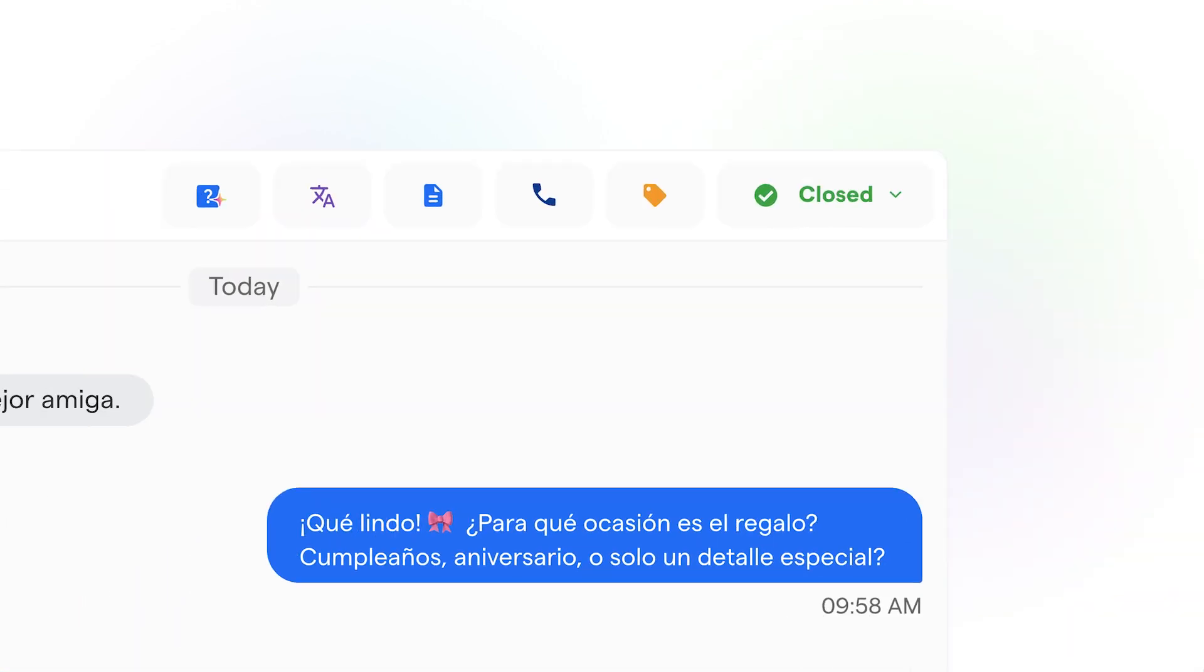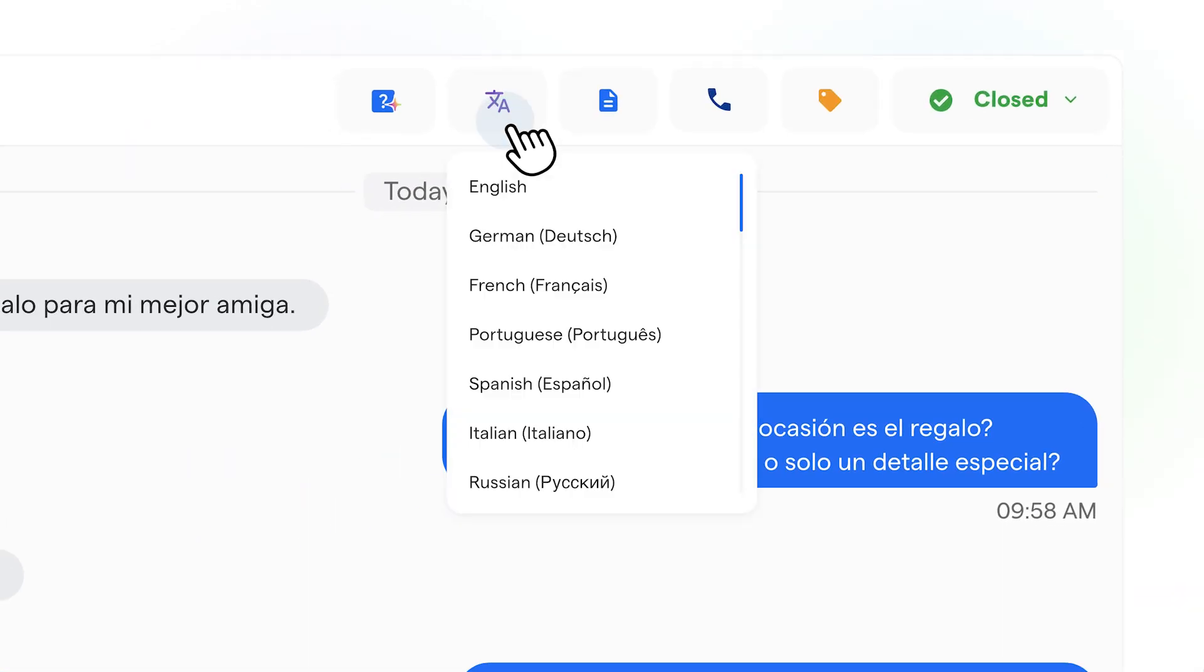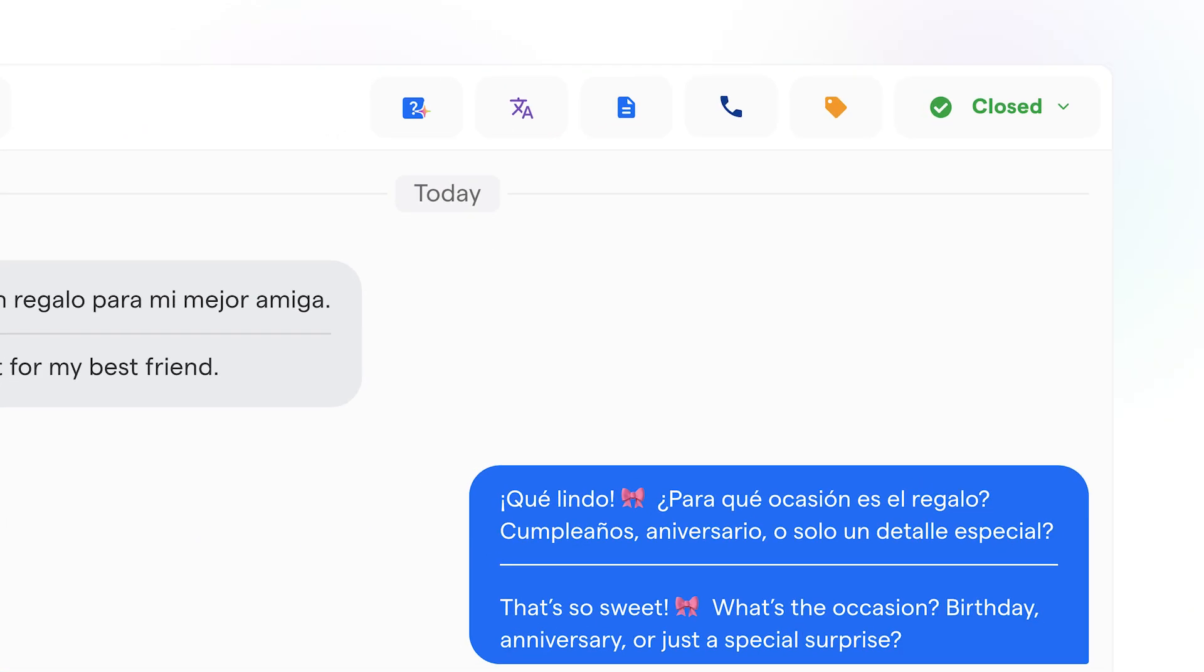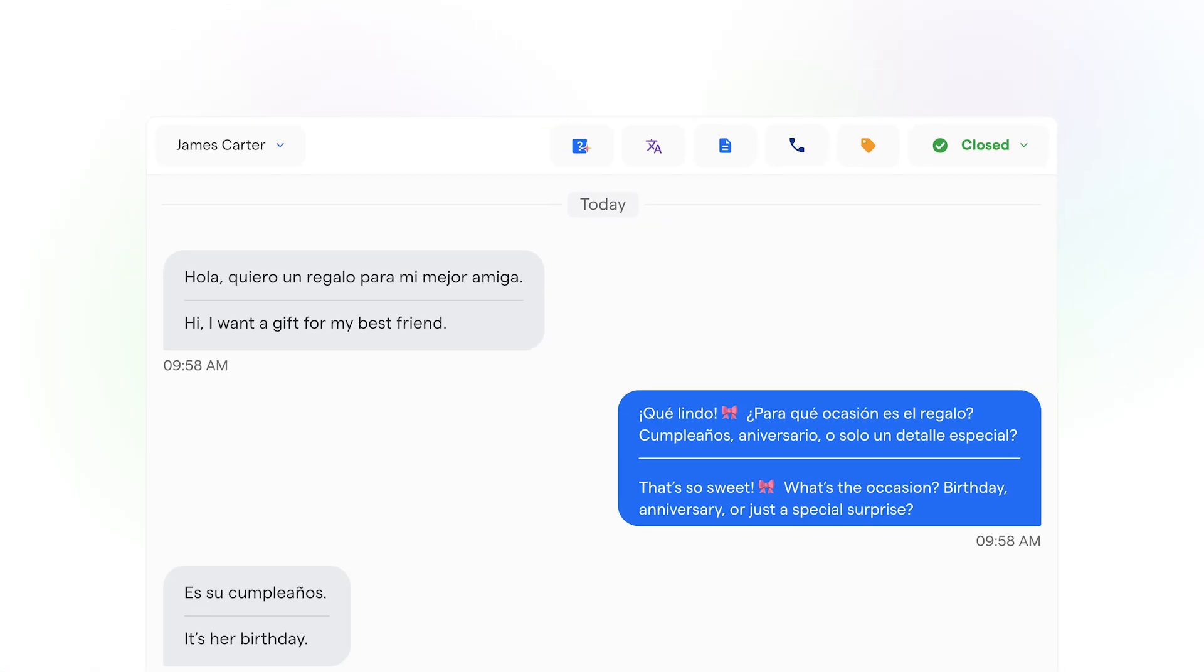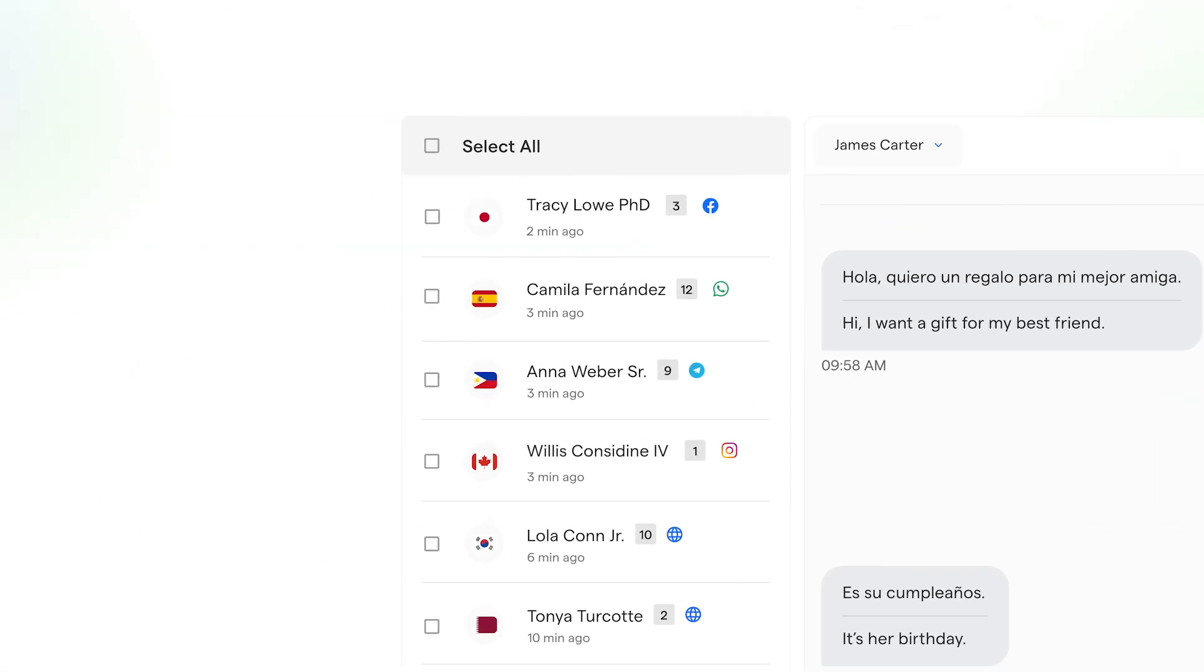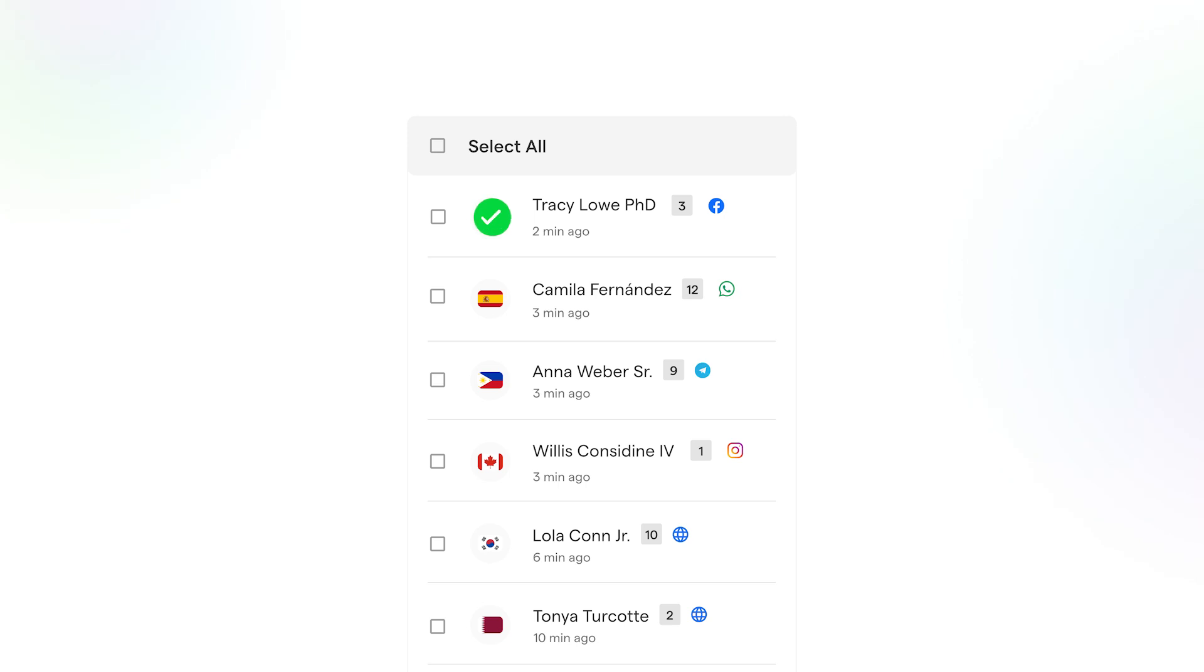And in your inbox, you see everything in English or the translation language of your choice, making it easy to manage queries from around the globe.